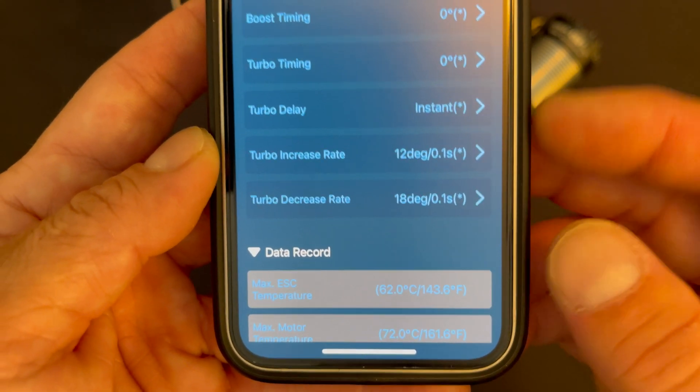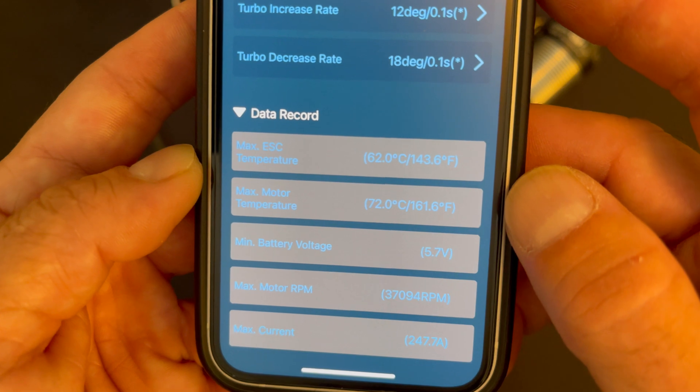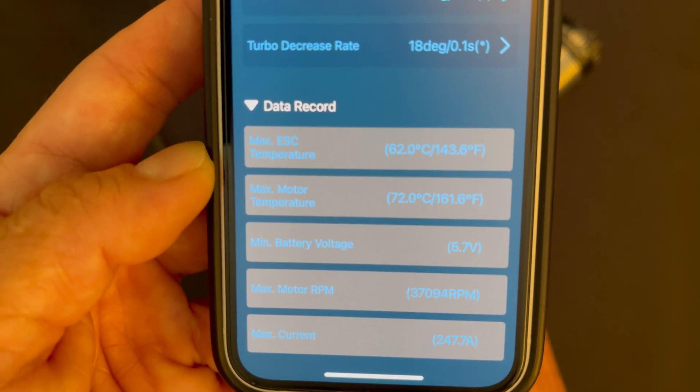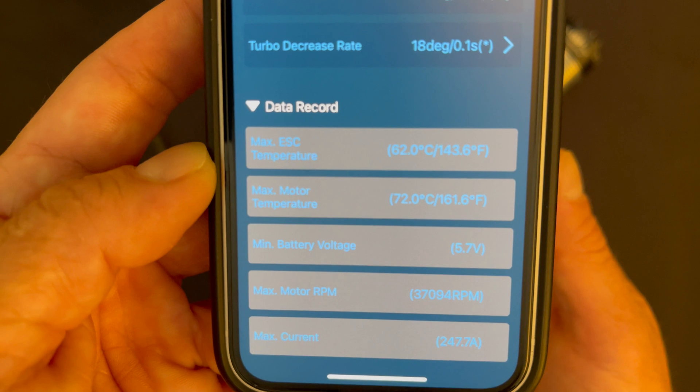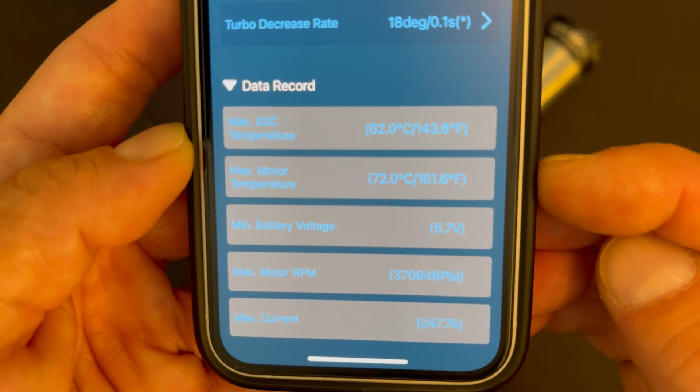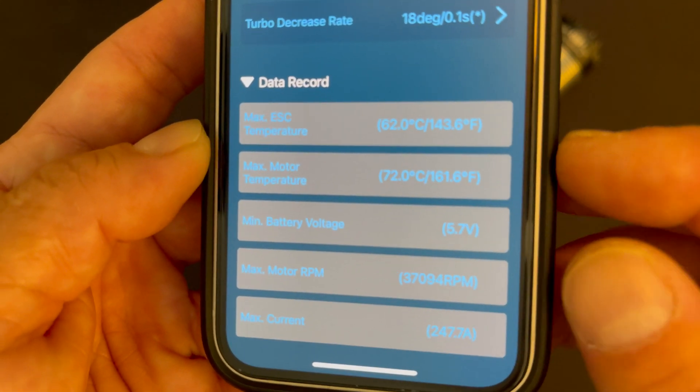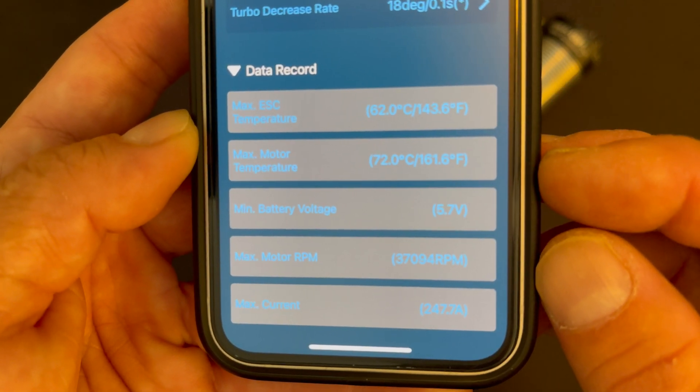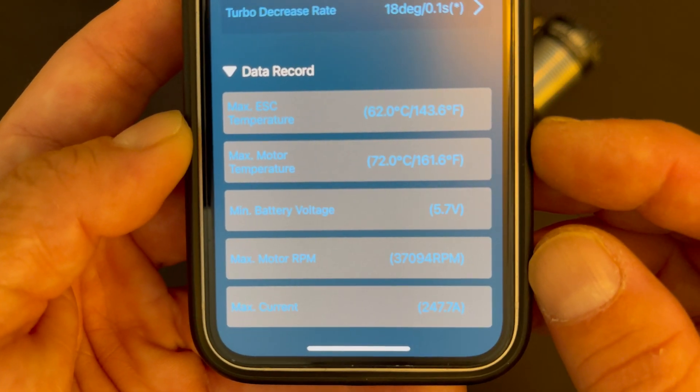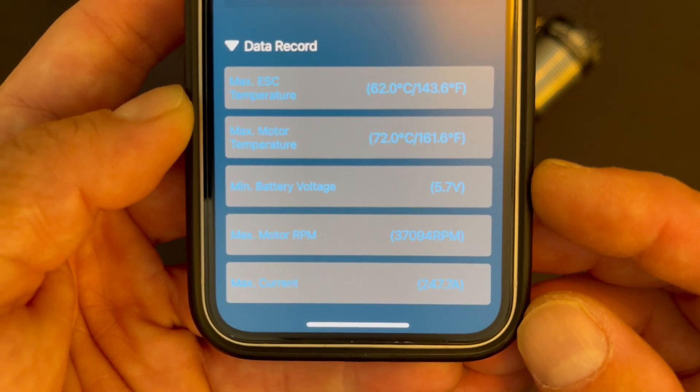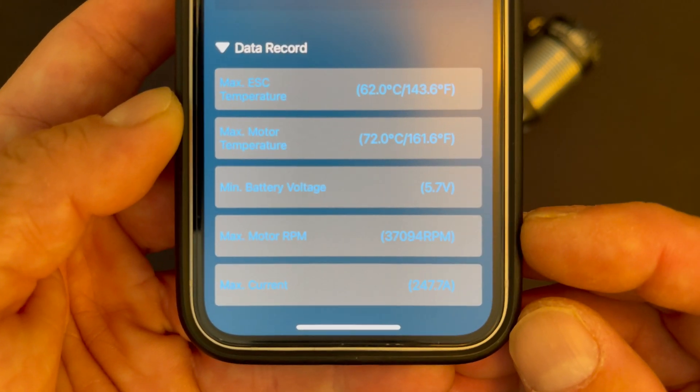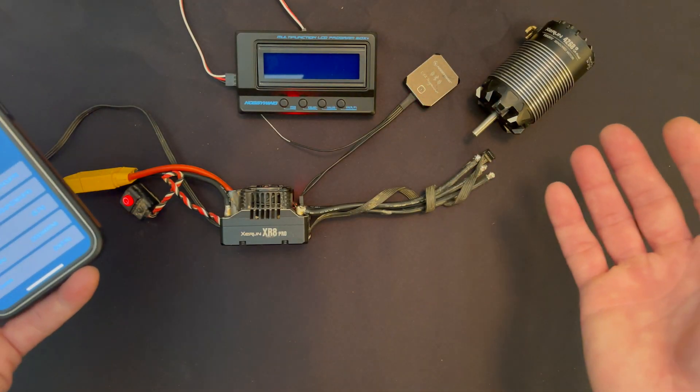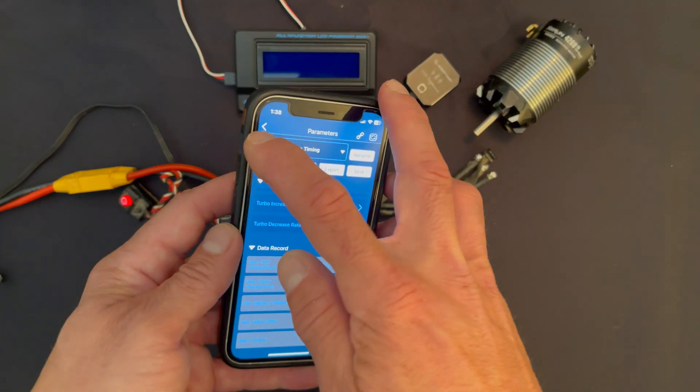Down here at the bottom we get the data record. The speed control records the last run, so if you want to look at it after the run if something went funky, plug it in right after the run and you can look at the onboard data record. You get speed control temperature, motor temperature if you're on Hobbywing motors because they're the ones with the temperature sensors - other motors do not. Minimum battery voltage that it saw over the course of the run, max RPM, and the max current that the speed control saw.